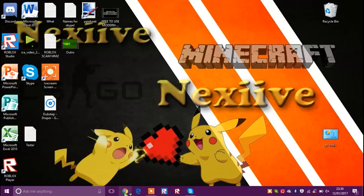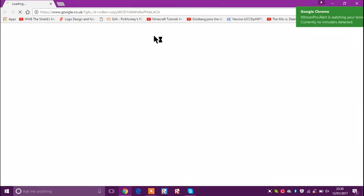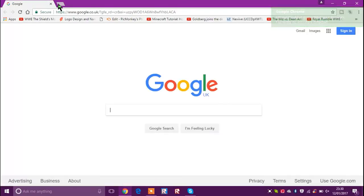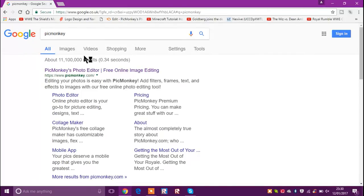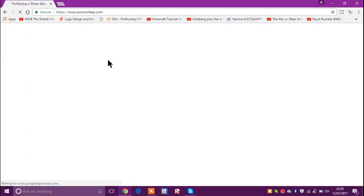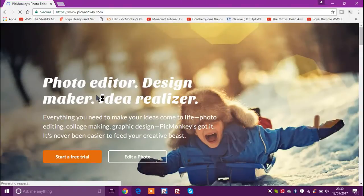So first of all you want to go to your internet browser — mine is Google Chrome. Once you're on Google Chrome or any internet browser, just put in PicMonkey. It should come up as PicMonkey for the photo editor free online image editing — just click that and wait for it to load.